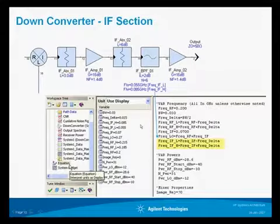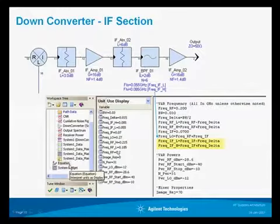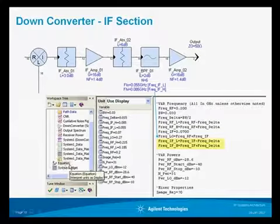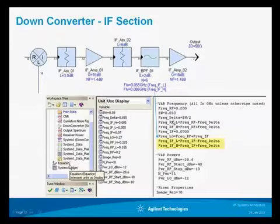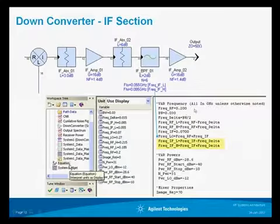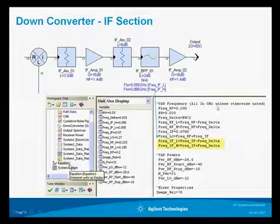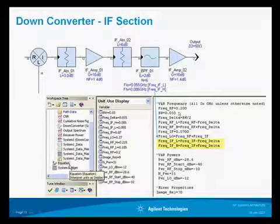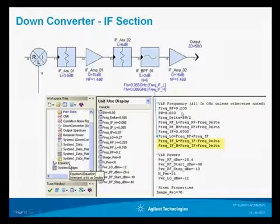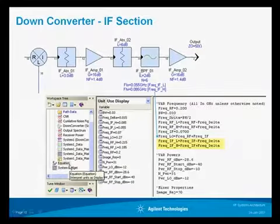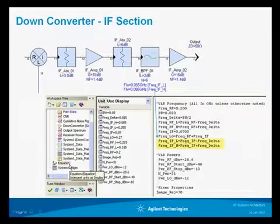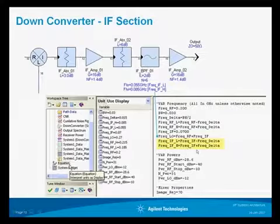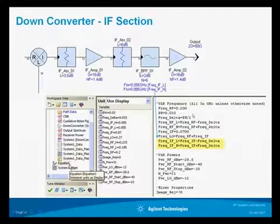The variables we've been discussing are defined in the equation block. We have a set of equations using MATLAB-type syntax, which most people can understand fairly well. All the frequencies in this design are defined in gigahertz. The frequency is defined as 200 megahertz, the bandwidth is 0.03 gigahertz or 30 megahertz, and the IF frequency is 70 megahertz. All the other frequency terms are dependent on these three frequencies.